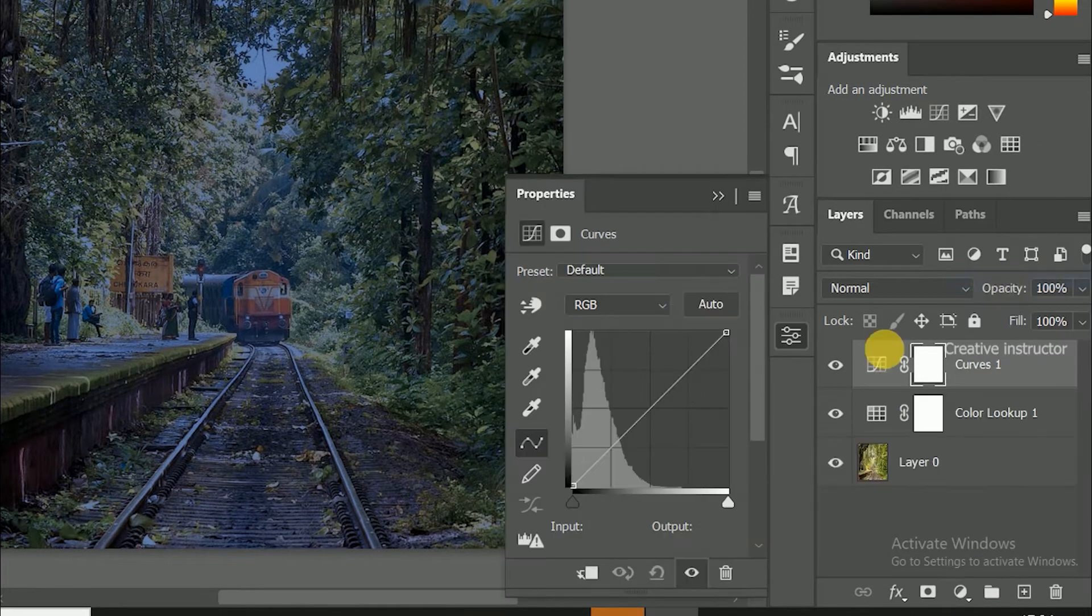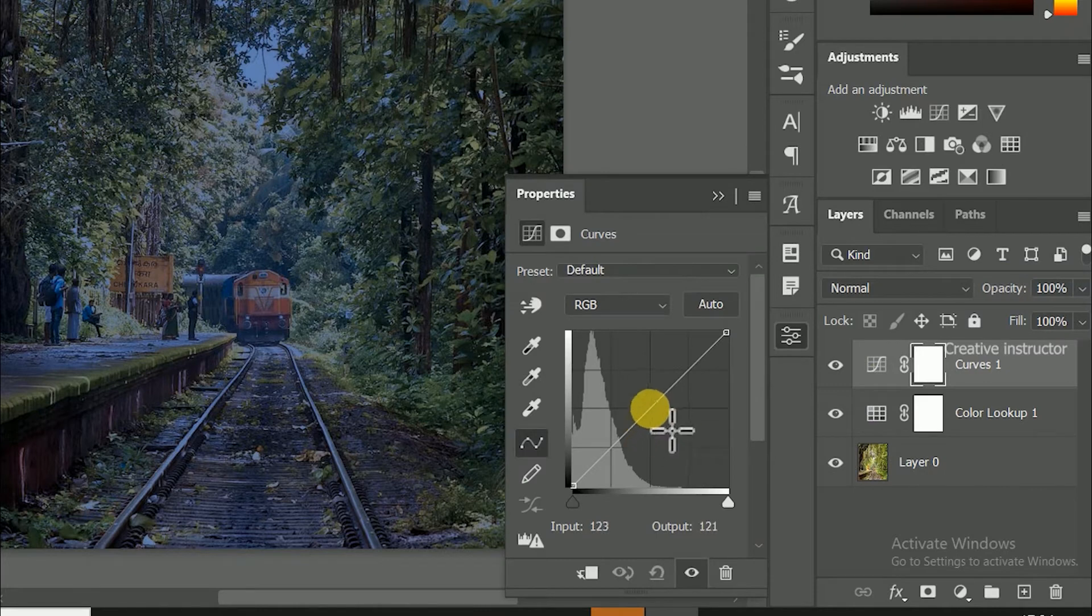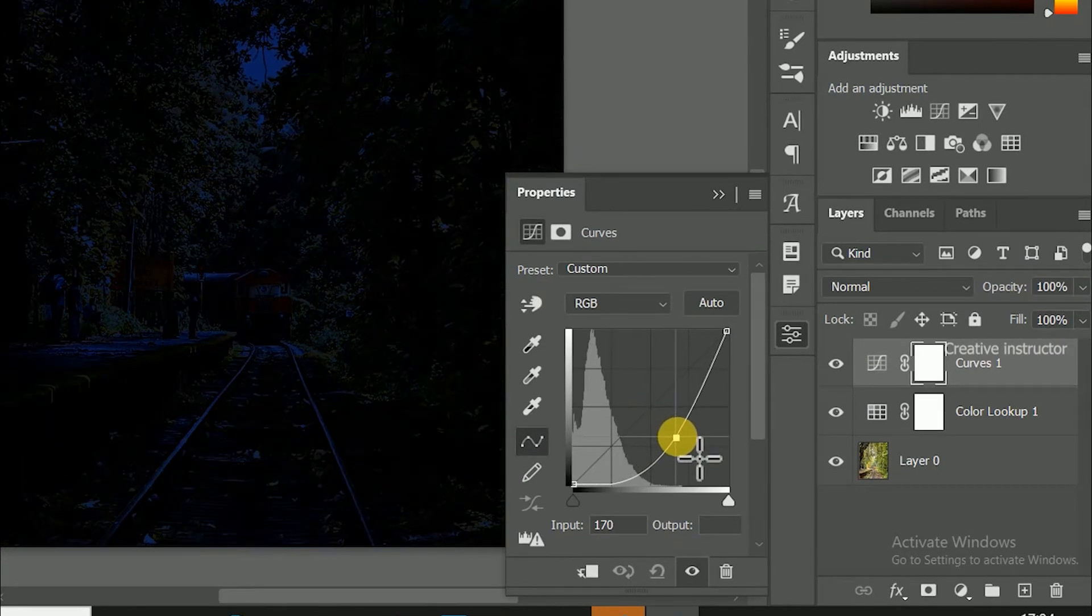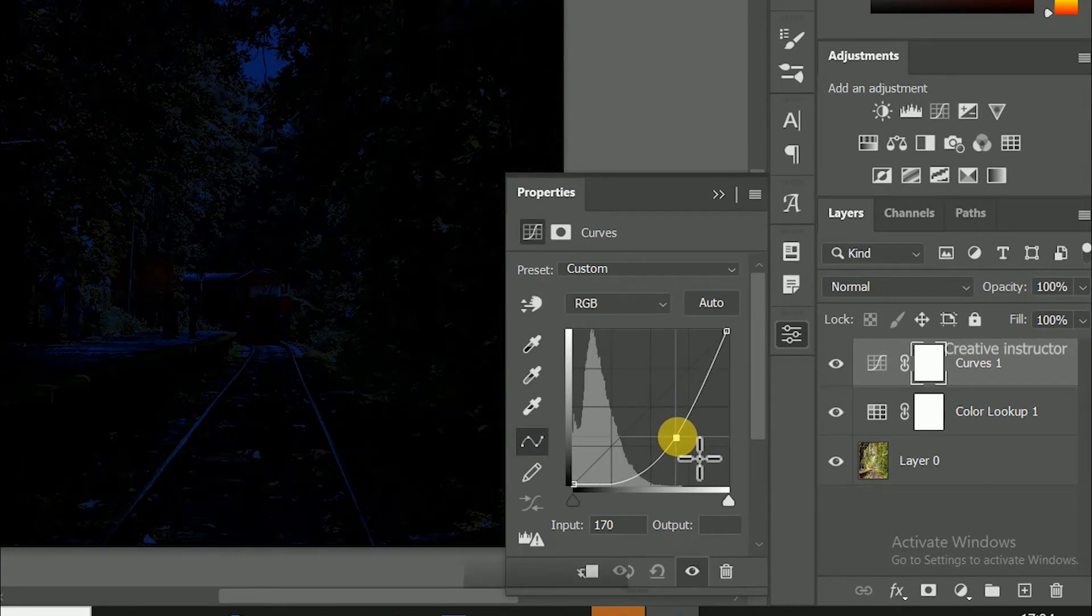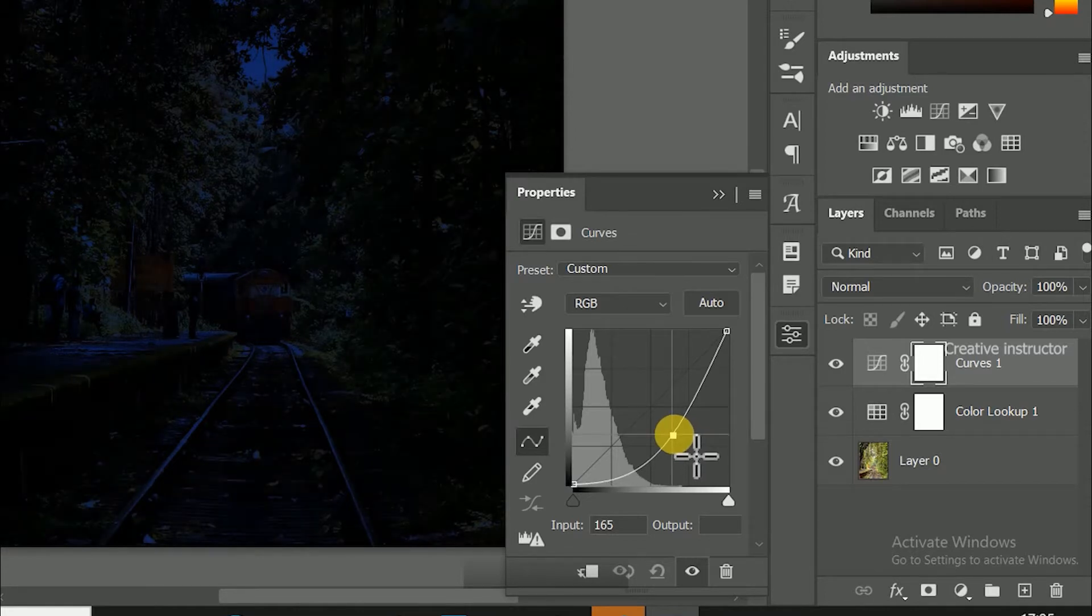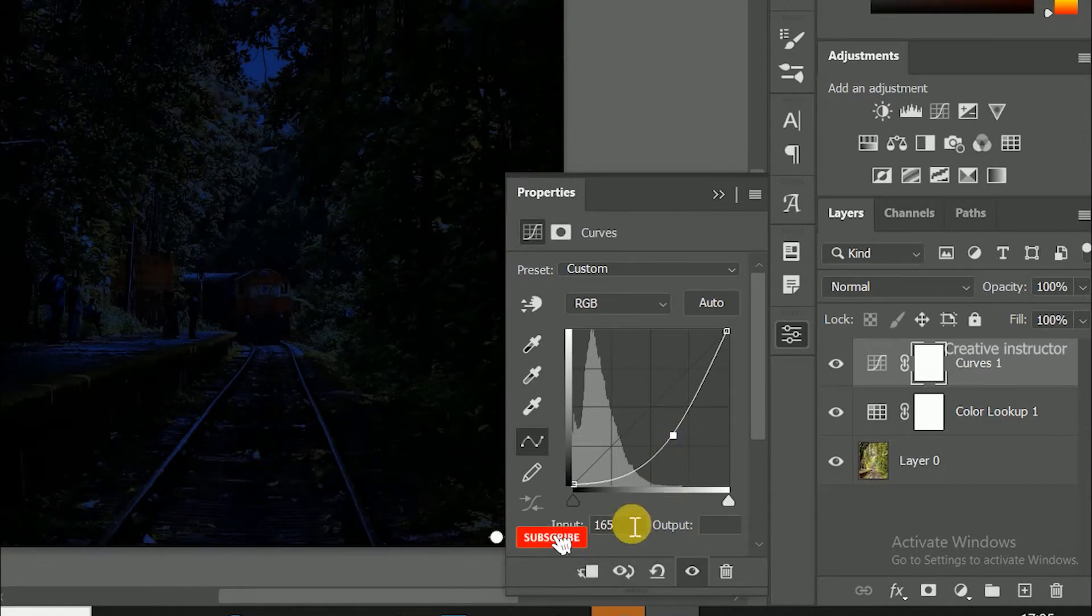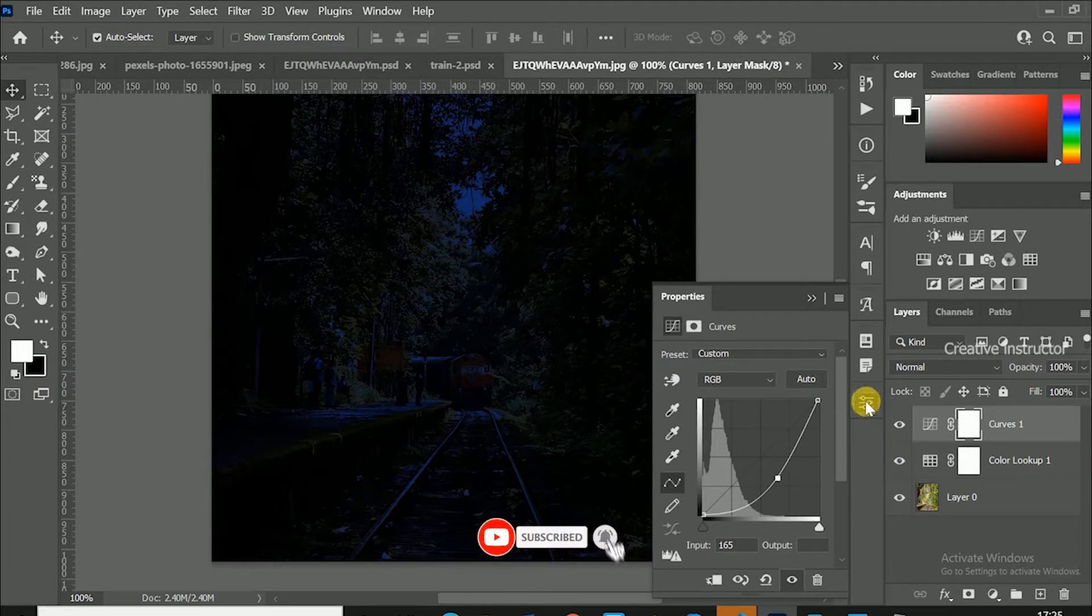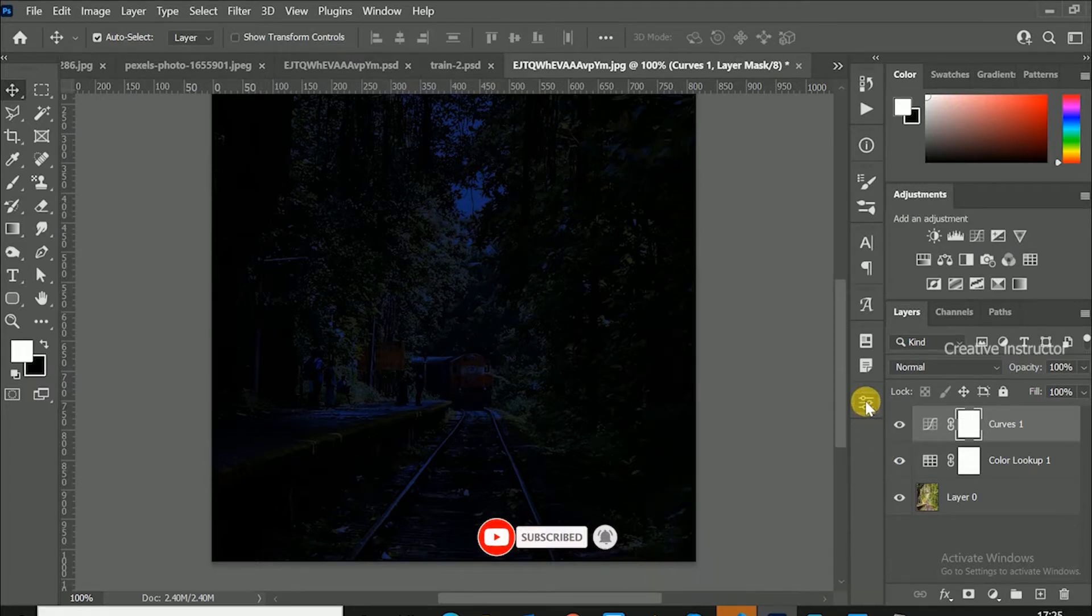Click on the center portion of the curve and drag to bottom. Now we have successfully changed day mode to night mode. Click on properties icon to hide curve options. Now let's create light beam effect.